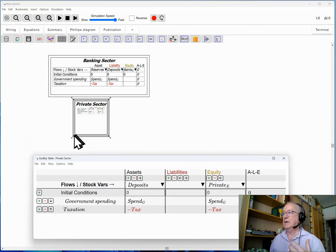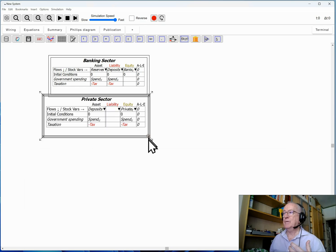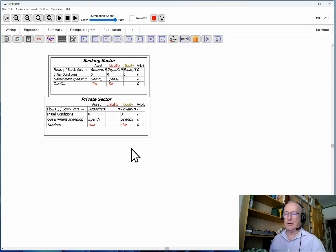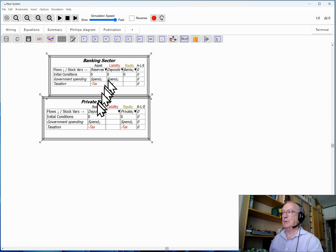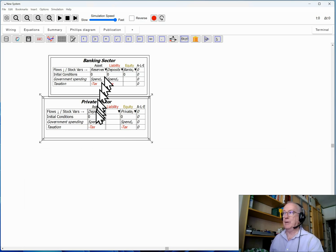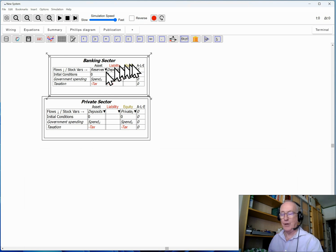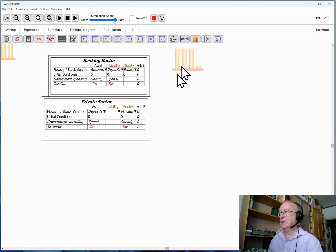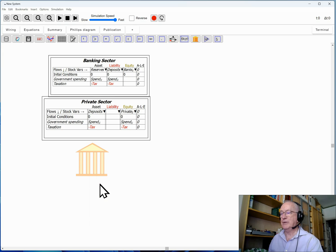That now balances that particular row as government spending increases the net worth of the non-bank private sector and taxation reduces it. And that is simply the mechanics of what's going on with government spending and government taxation. Now at this point you might think you can stop here, but you really can't for a complete system. So this is the table for the central bank.